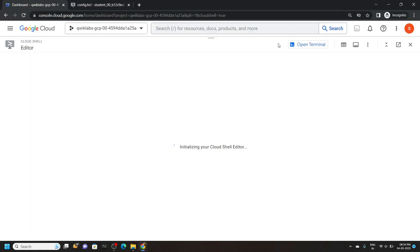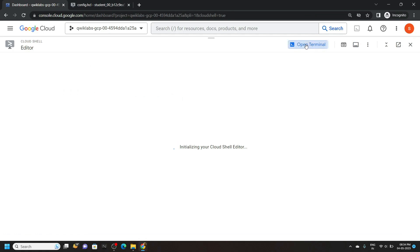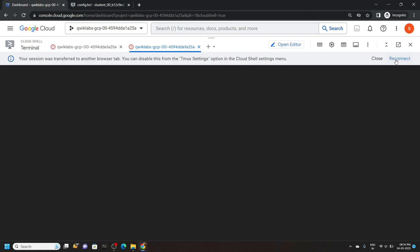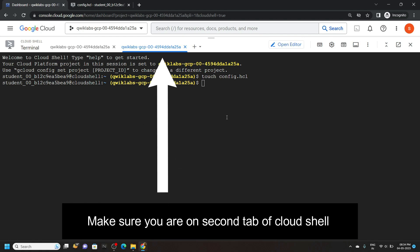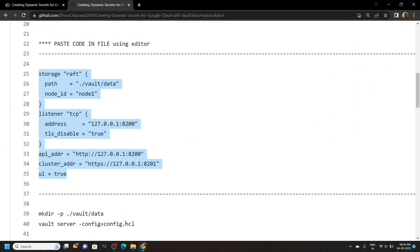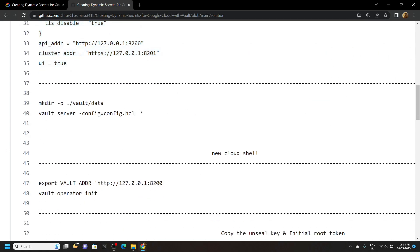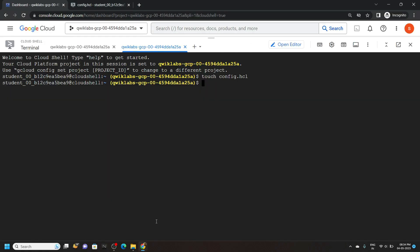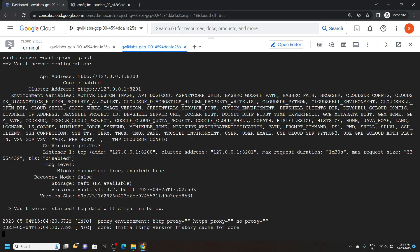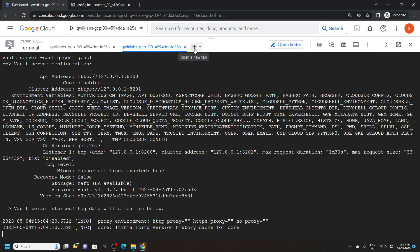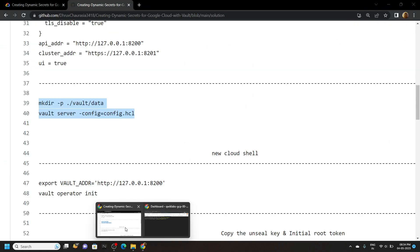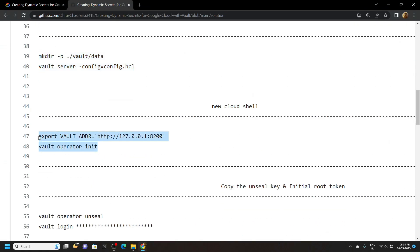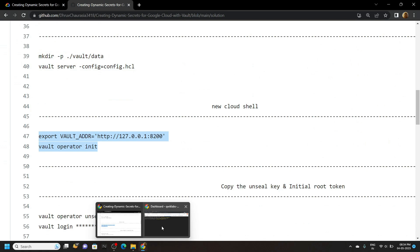Go back to the terminal and click on open terminal. Reconnect. After this, go back to the file and copy these two commands. Simply run them. Open a new tab again, go back to the file, copy these two commands, and simply run them.